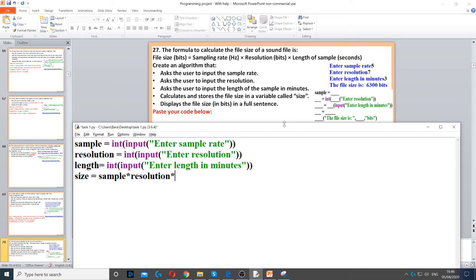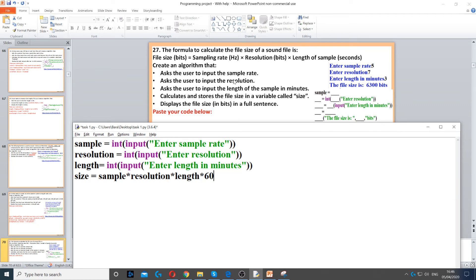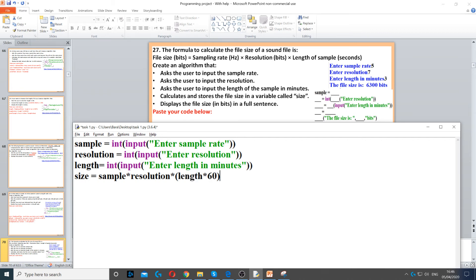times length. But since the formula requires length in seconds, we multiply by 60 to convert from minutes to seconds. Then we need to display it in